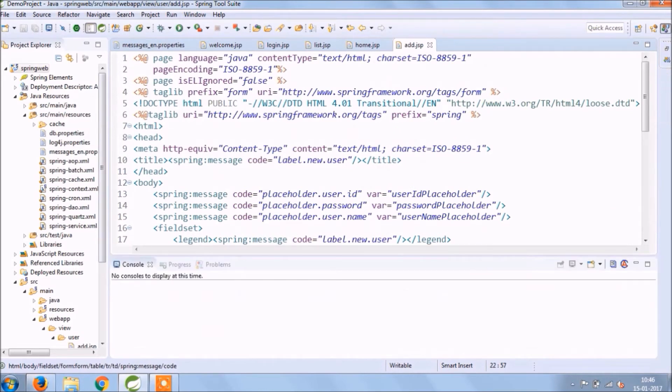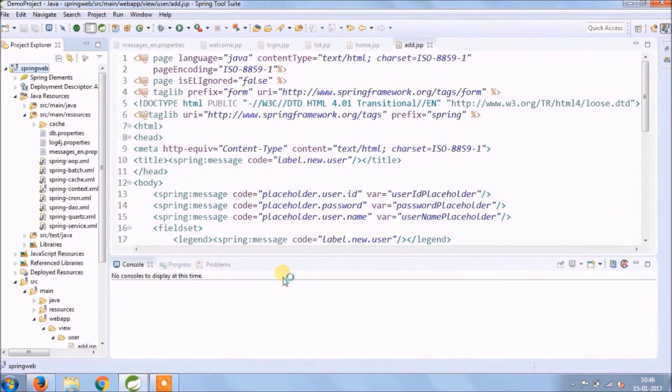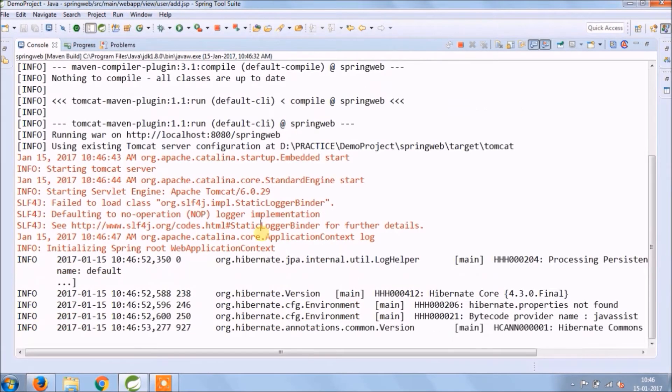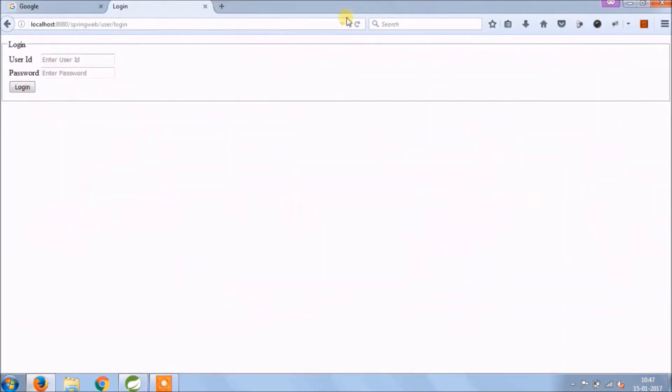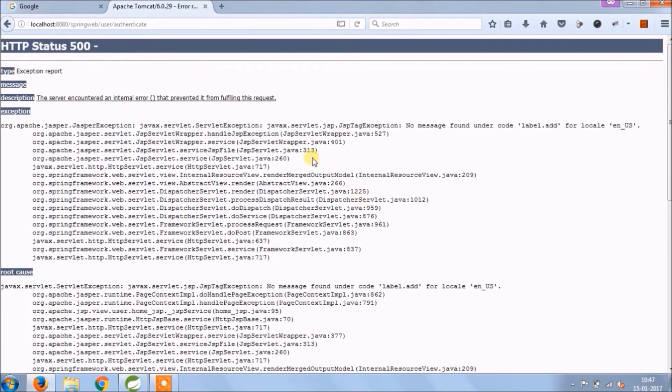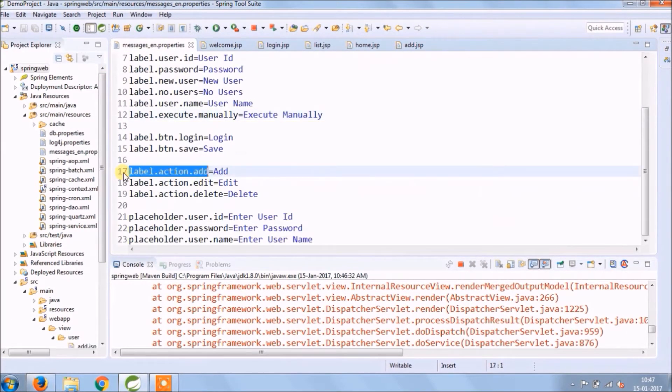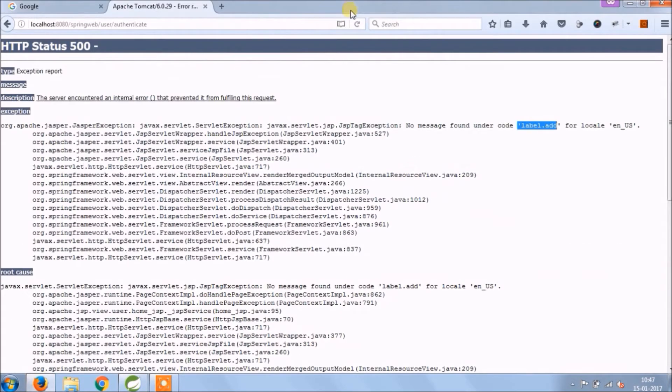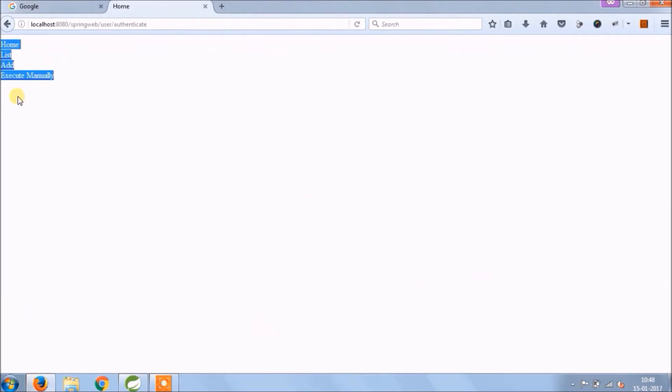Let's run again and see if it's working or not. Oops, 500 internal server error is coming, because we missed one label. Now just reload this page, see it's showing properly.